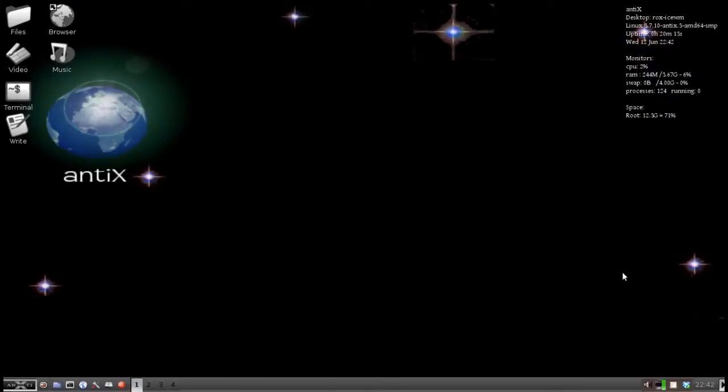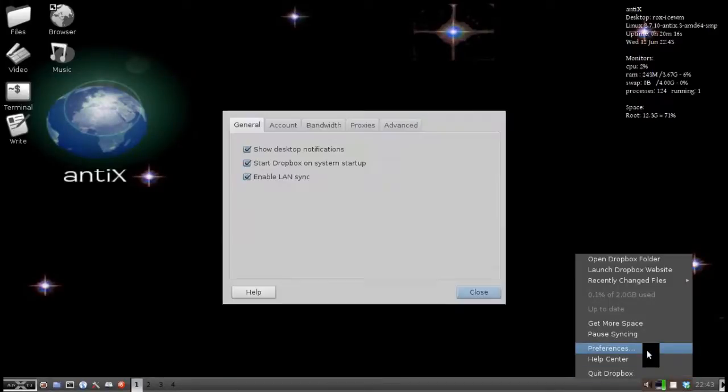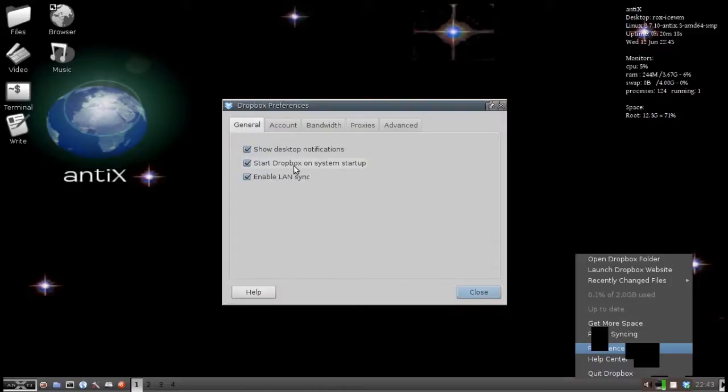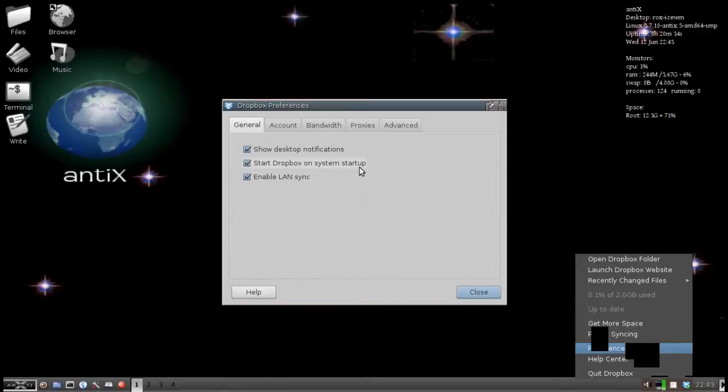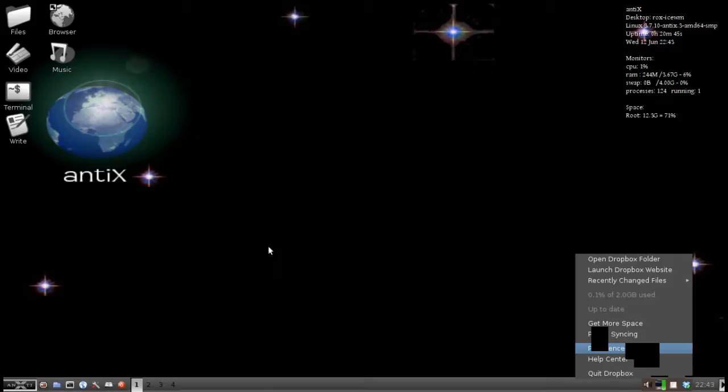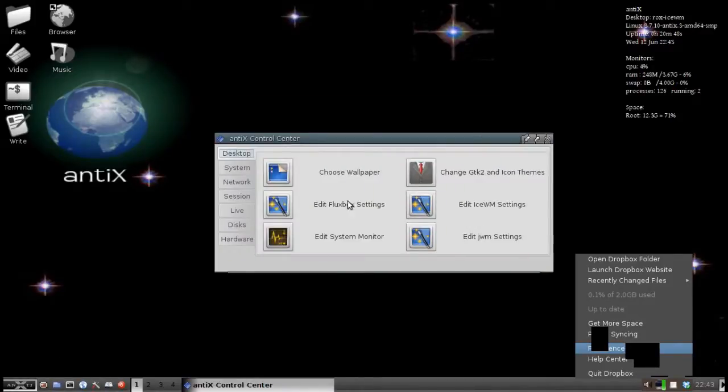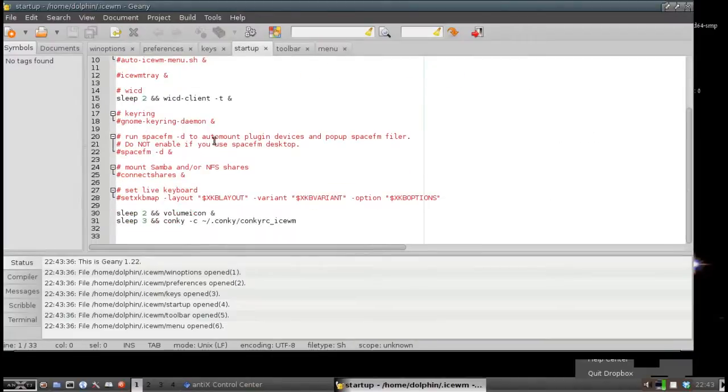One more item. If you look in Dropbox Preferences, you will see it says Start Dropbox on System Startup. Well, it assumes it is running on Gnome or KDE or maybe LXDE. Something that has an auto start folder. It will actually put a link to itself to start in an auto start folder. And if you look around in your home folder, you will probably find it. But AntiX doesn't use an auto start folder, nor IceWM, nor Fluxbox if you are using Fluxbox. So we need to go back to the control center and click on IWM settings.